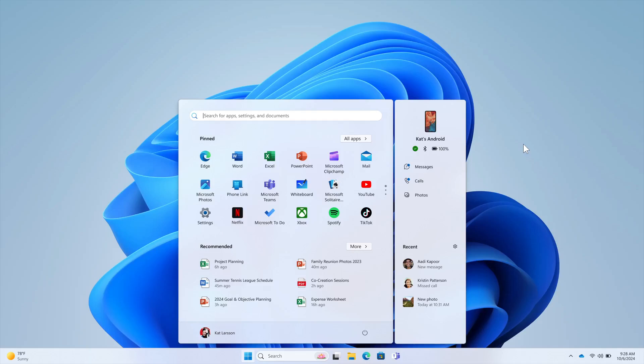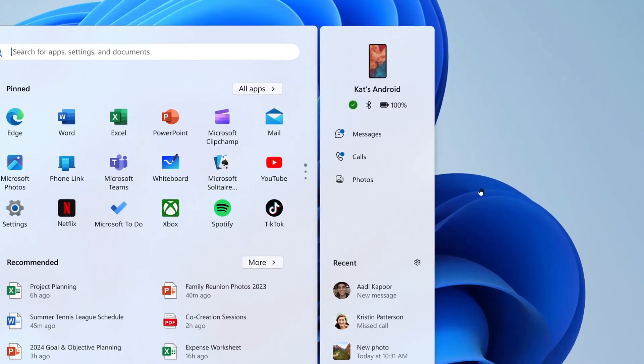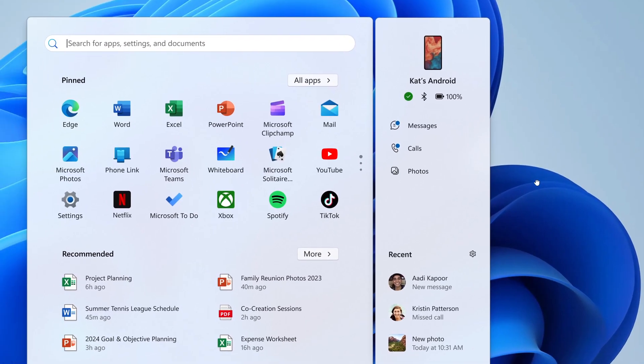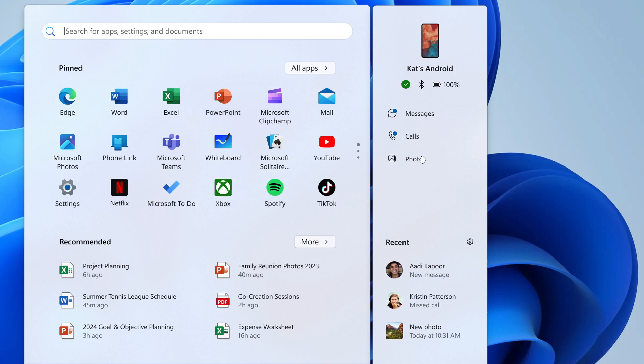Hi, Brand Tech here, where tech is made simple. So for a while now, I've been letting you know about the Windows 11 new Start Menu Companion or Start Menu Widget that gives you shortcuts to your phone where you can view messages, calls, photos, recent and so on.